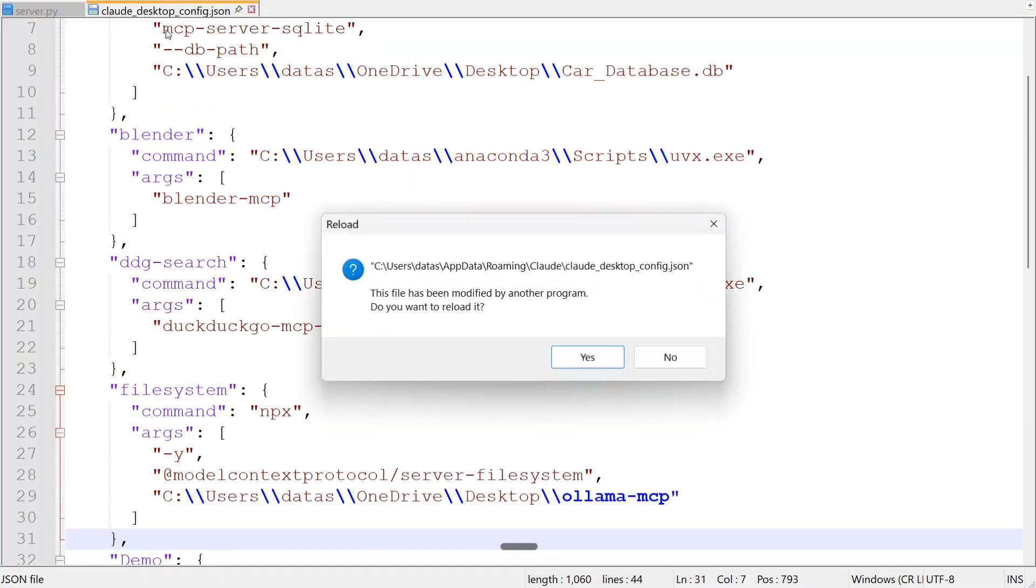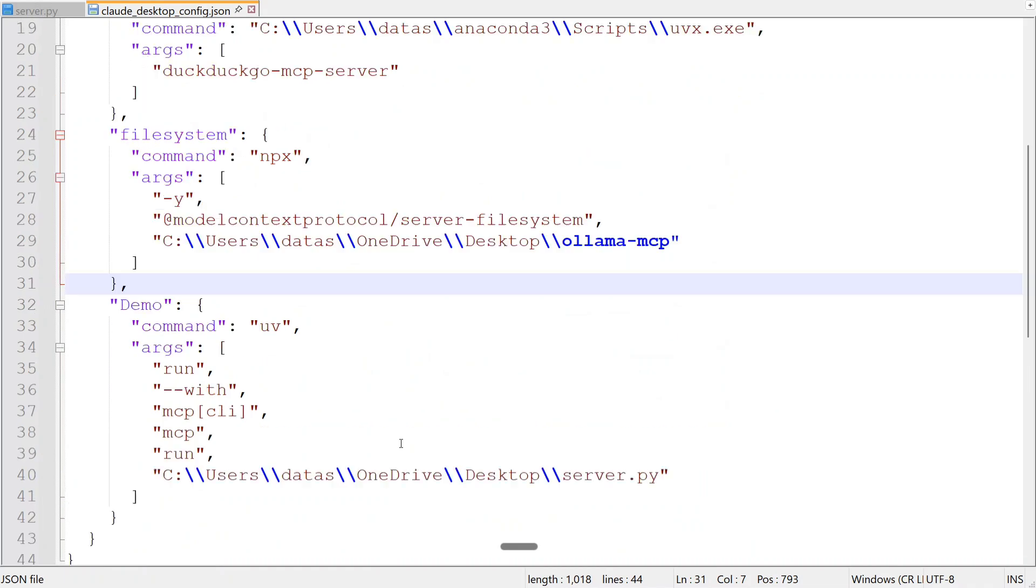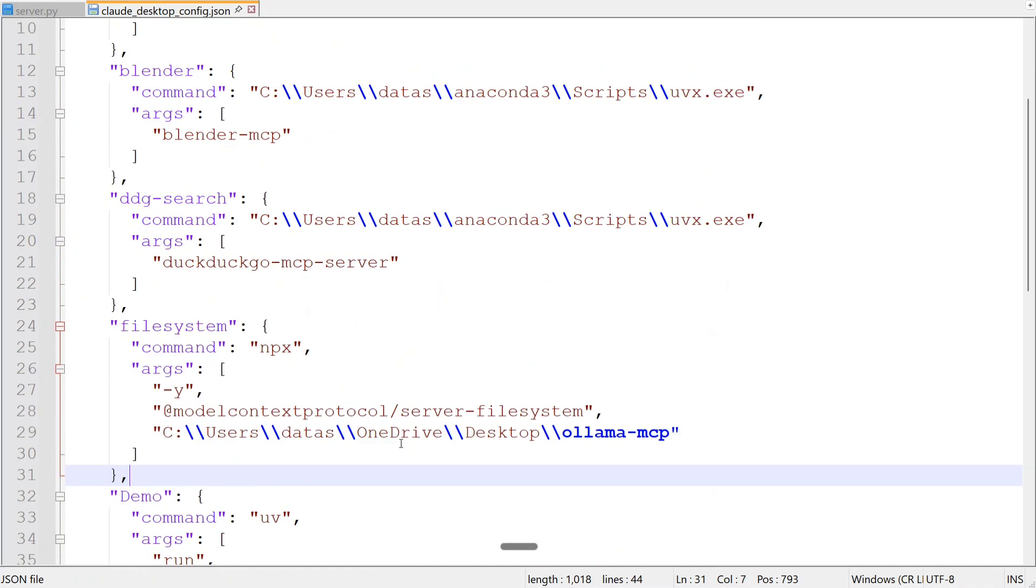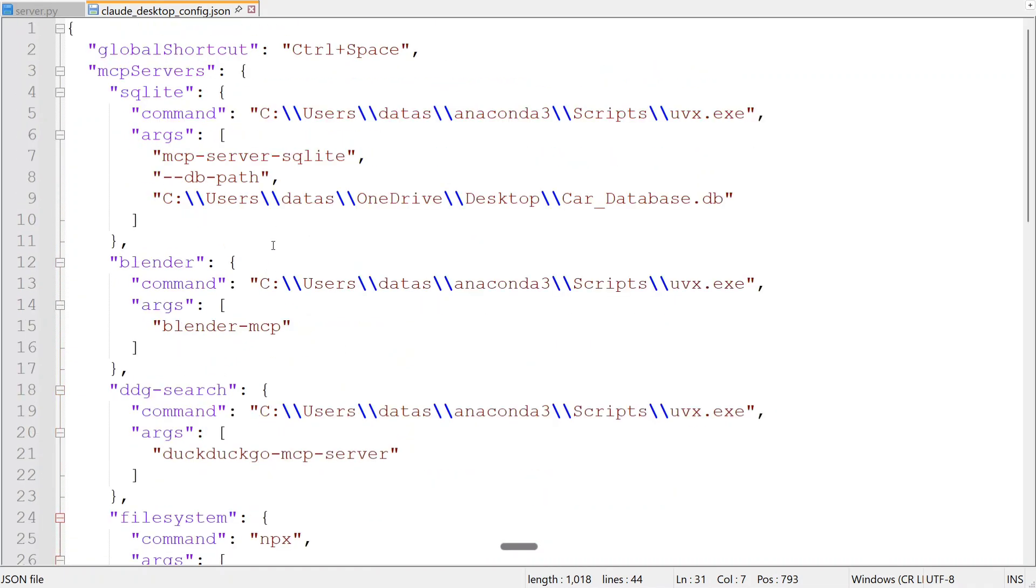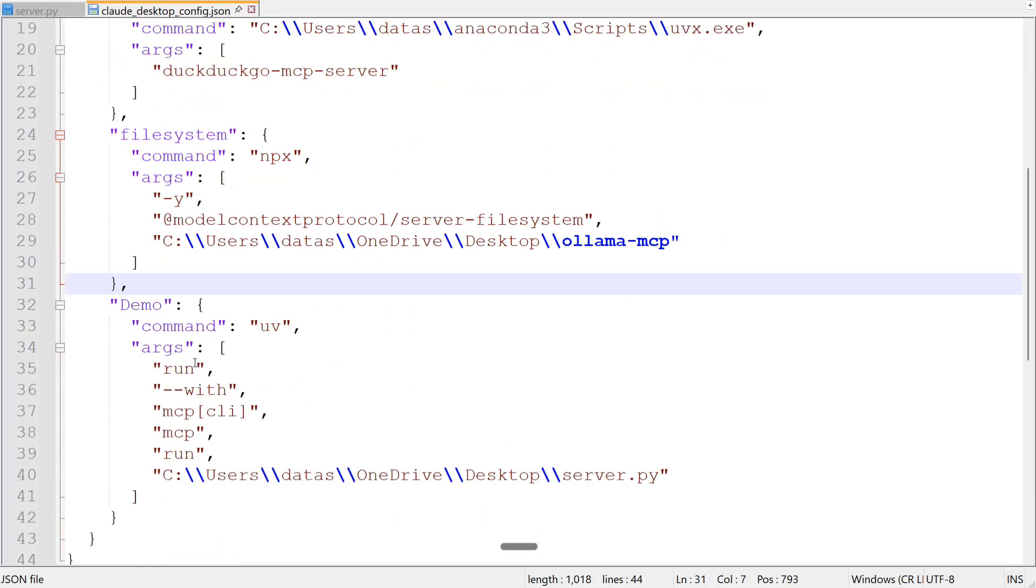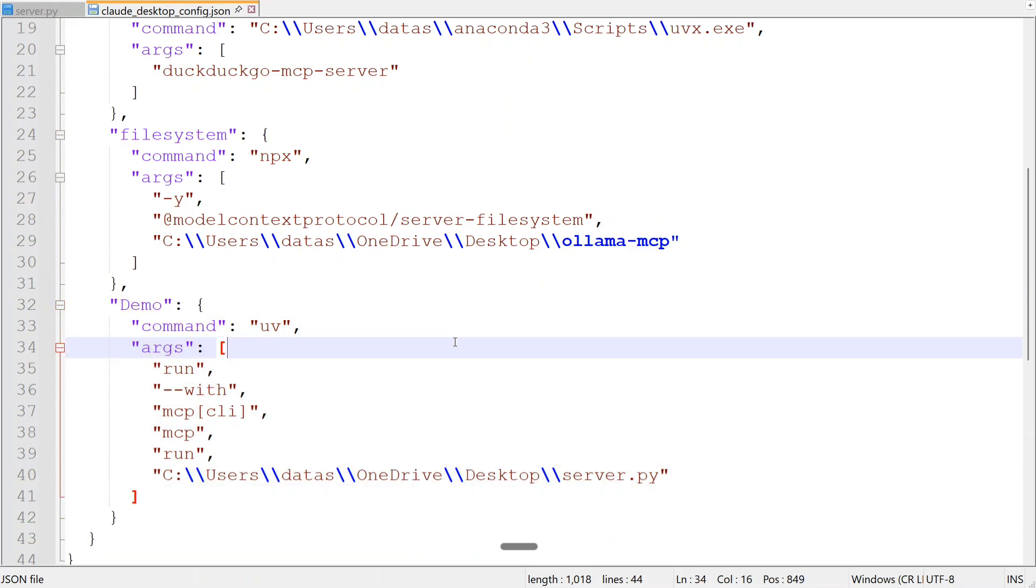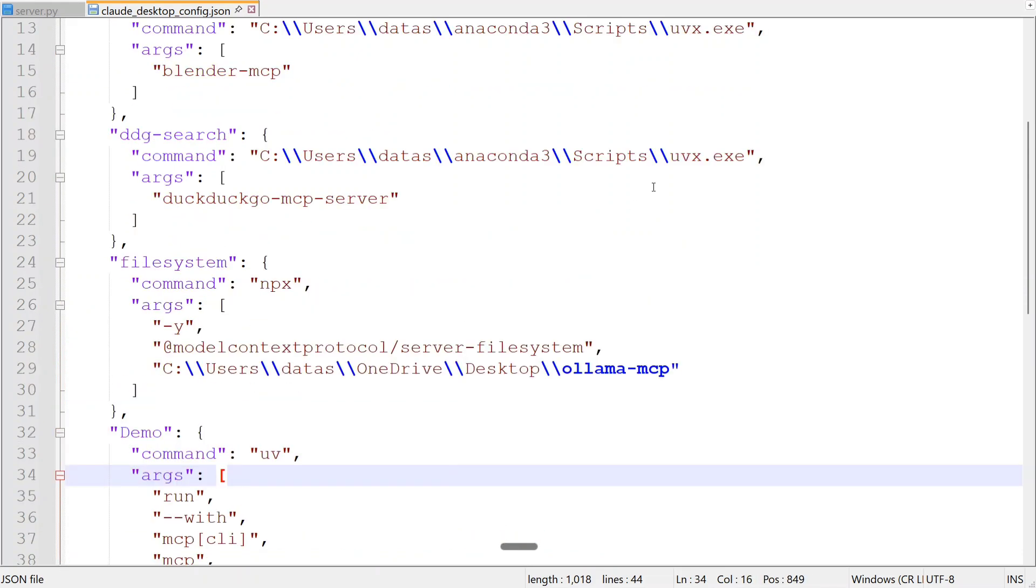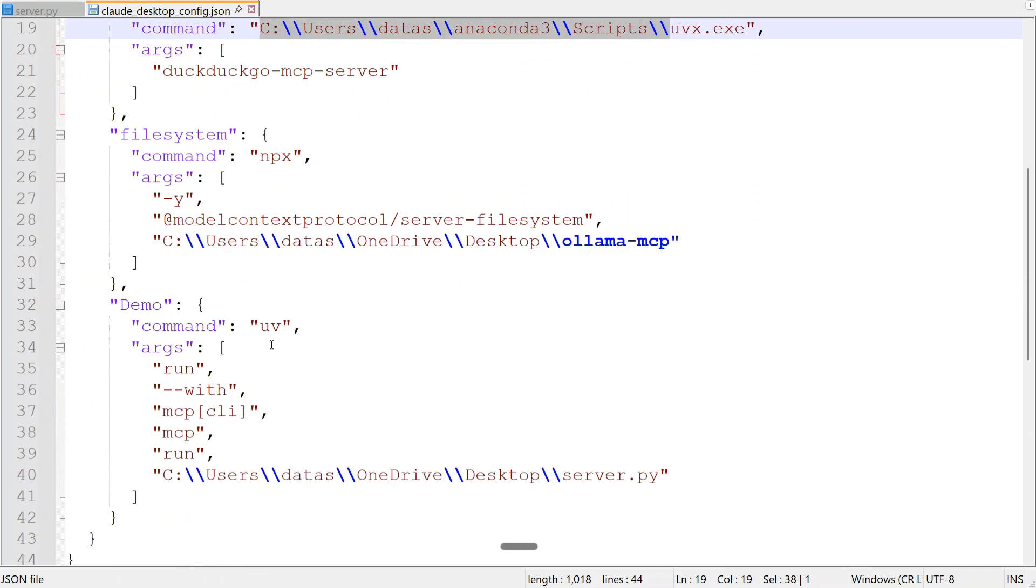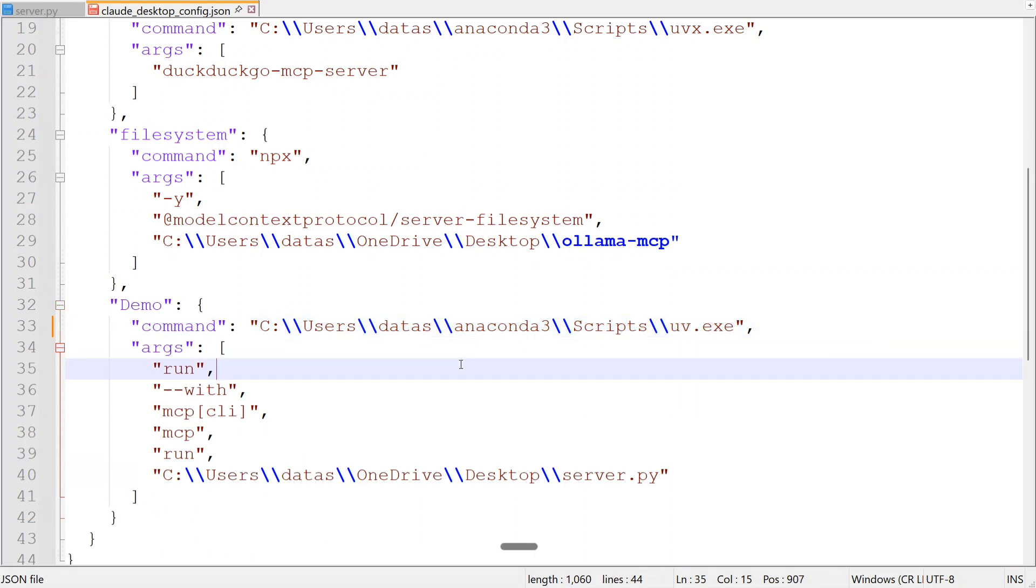So this is Claude's config file here. As you can see, these are the existing MCP servers: MCP servers SQLite, Blender, DDG search—that's DuckDuckGo—file system, and demo. Our new MCP server has been added. If you're using Windows, there's one thing you need to do. As you can see here, the command has just UV, but in case of Windows you need to provide the entire path. So just make it your entire path .exe—just don't leave it with UV .exe. That's it, you are now done.